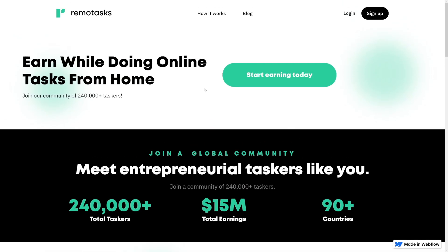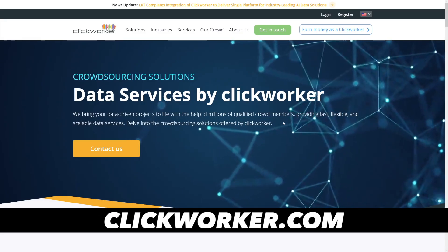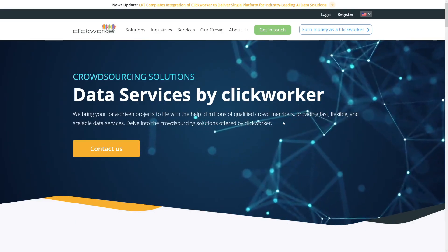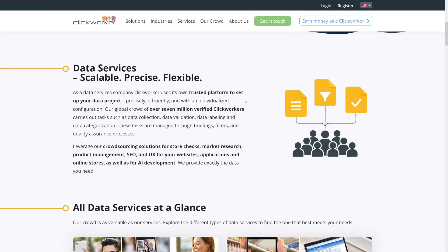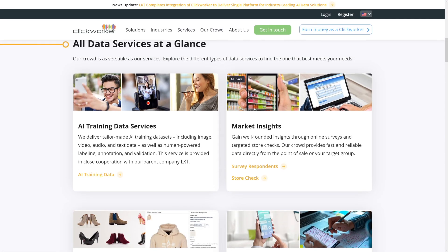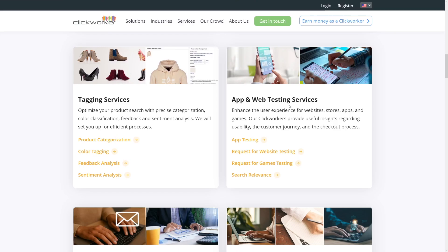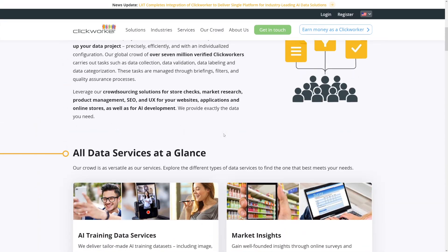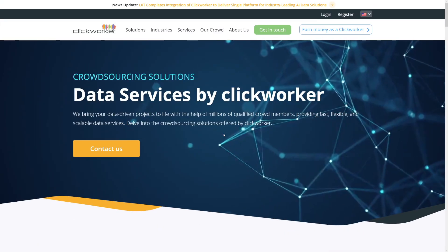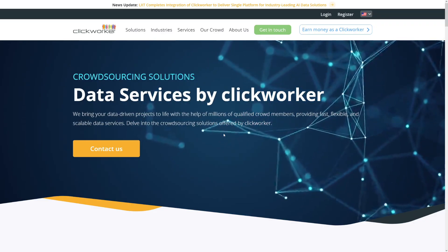The last one is the oldest, but it still works — it's called Clickworker. These are the dinosaurs of this space. They had micro tasks in the past, but now they've also moved into AI projects — AI training data services, market insights, tagging services, app and web testing. There are a lot of different job categories and they know what they're doing. The pay may vary depending on your situation and location. I suggest you check all of these out, keep the ones you like and that pay well, and open yourself up on Fiverr too because people will contact you there. That's it for today — good luck, and I'll catch you in the next one.